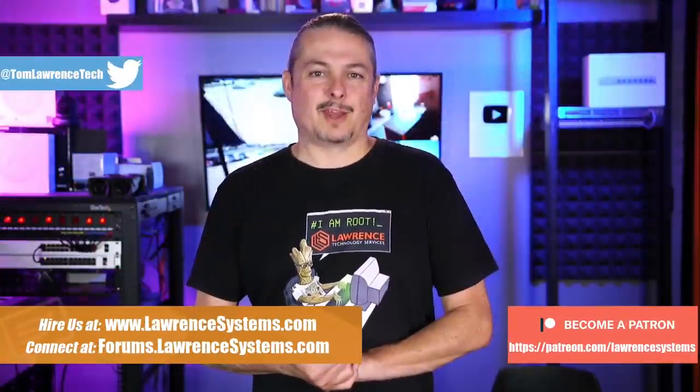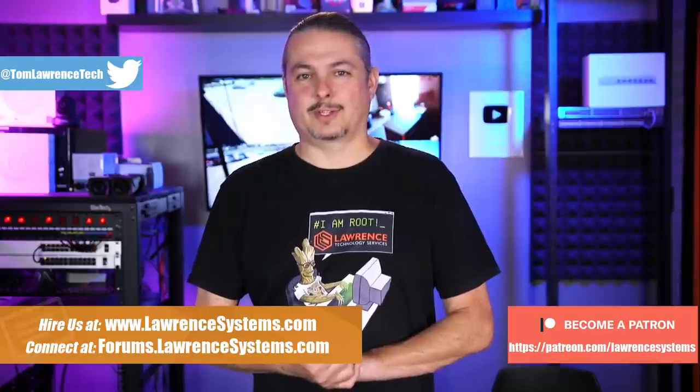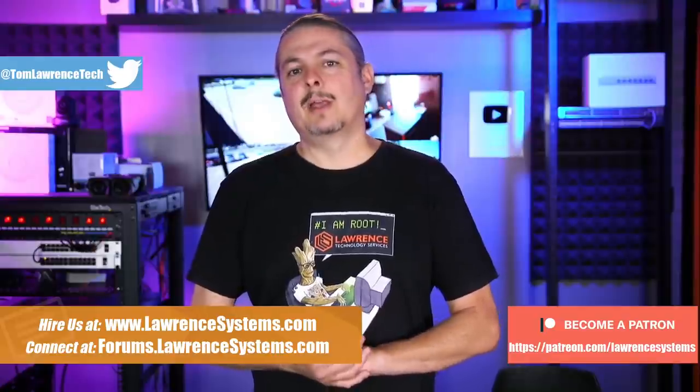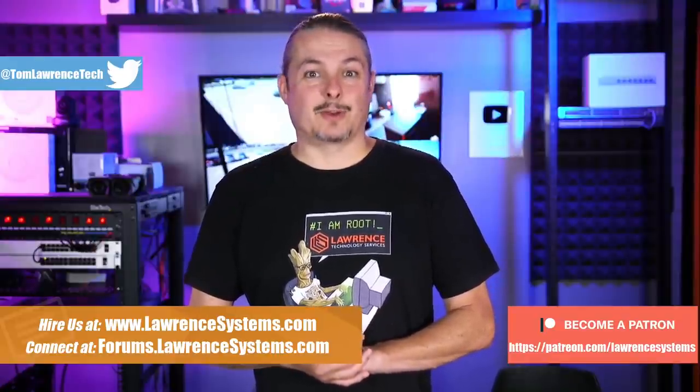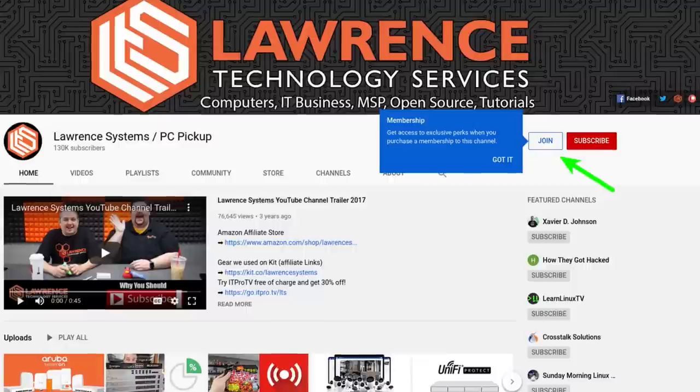Before we do that, could you click that like button? And first, if you'd like to learn more about me or my company, head over to lawrencesystems.com. If you'd like to hire a project, there's a hire button right at the top.